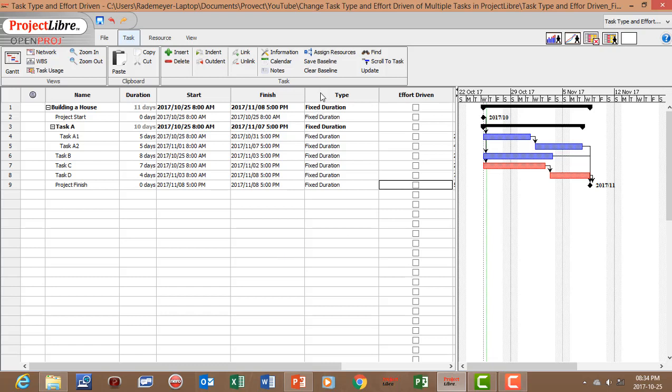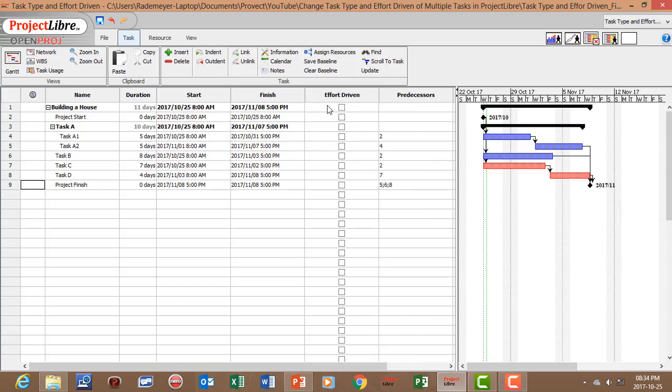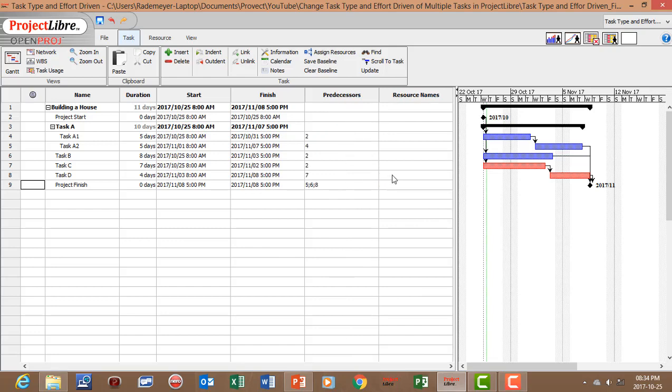And you can just hide those columns again after you've done that.